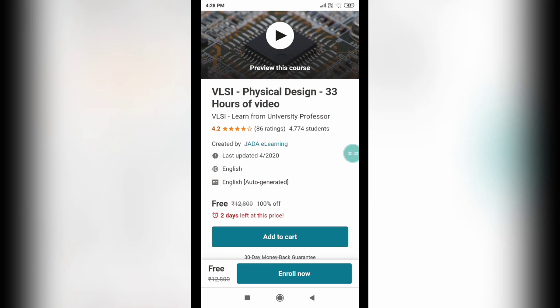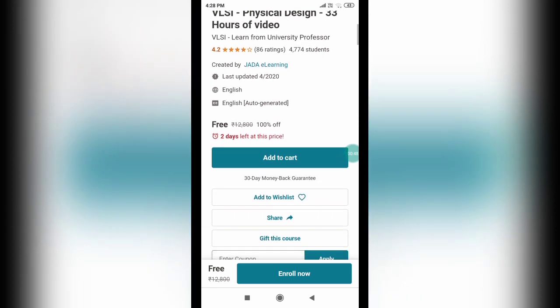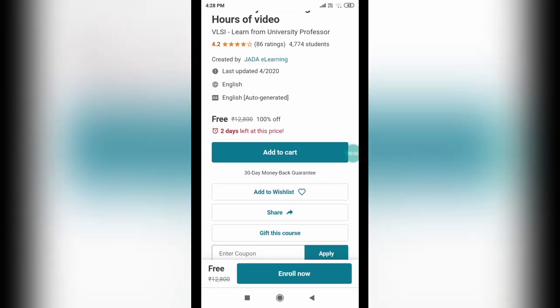I hope VLSI physical design is really important for the ECE students, right? So this is the reason why I have really brought this course to you today.